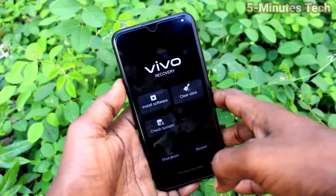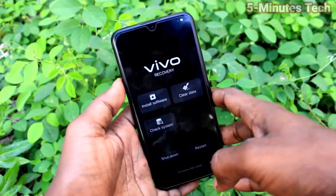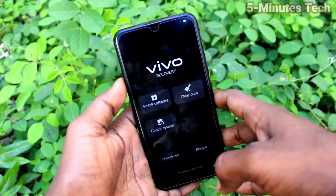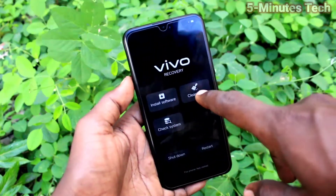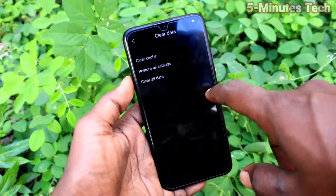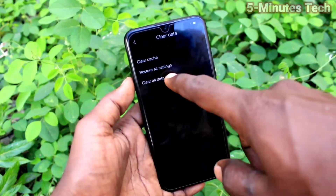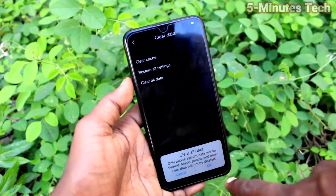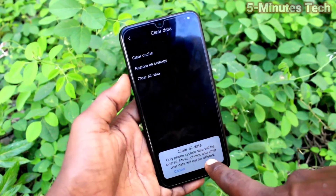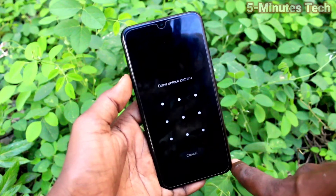Now here you have to select clear data. You can use touch now. Touch on clear data, then touch on clear all data, and click OK.